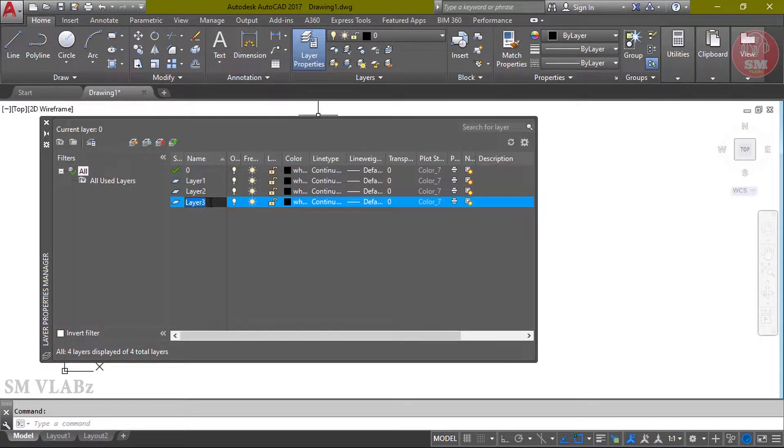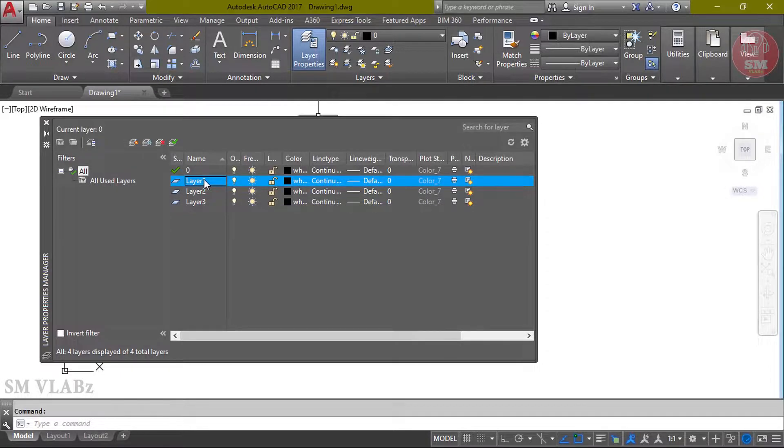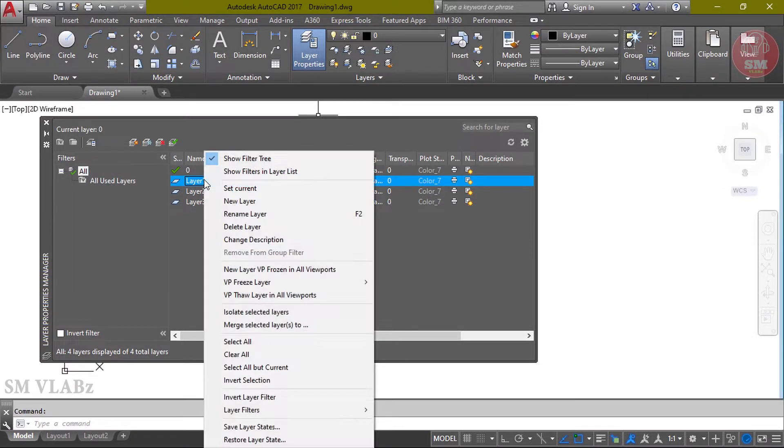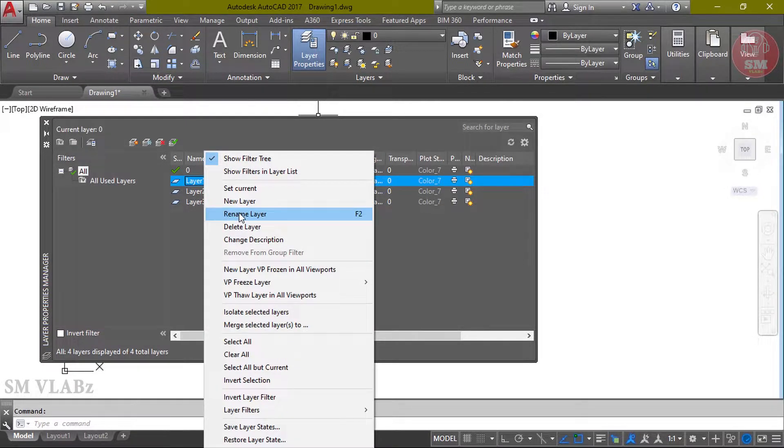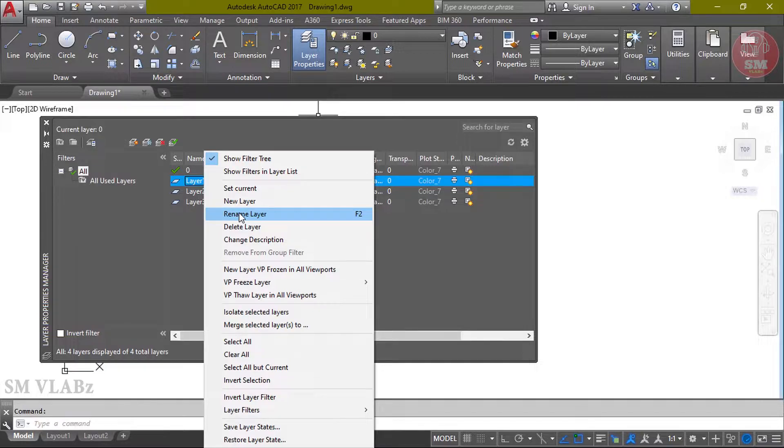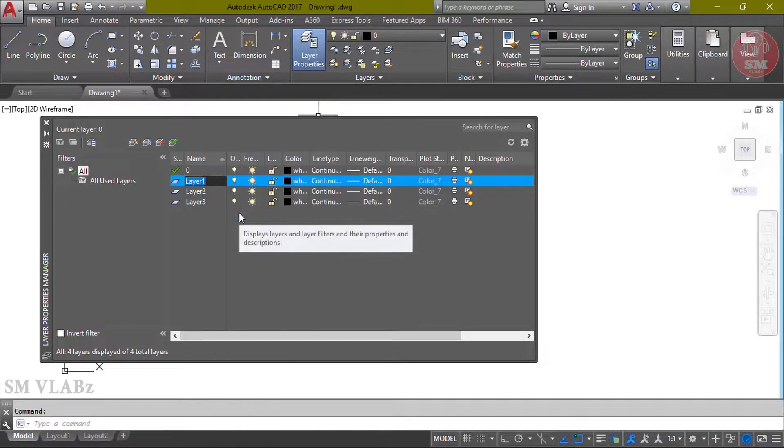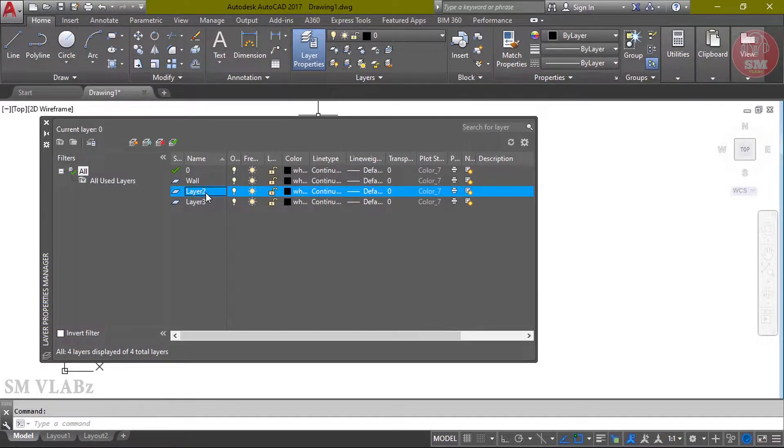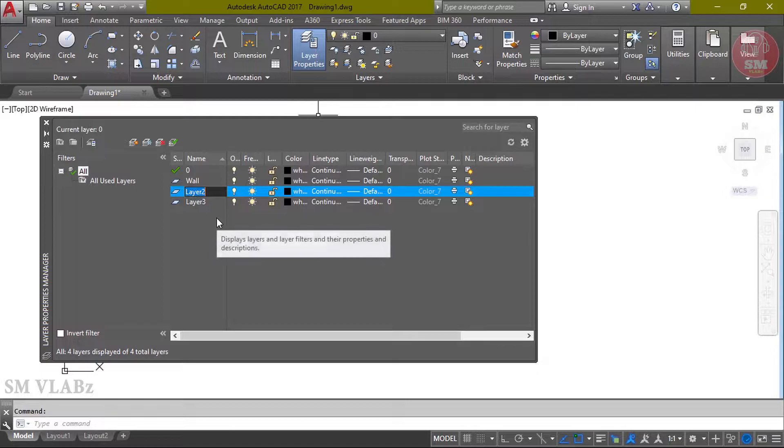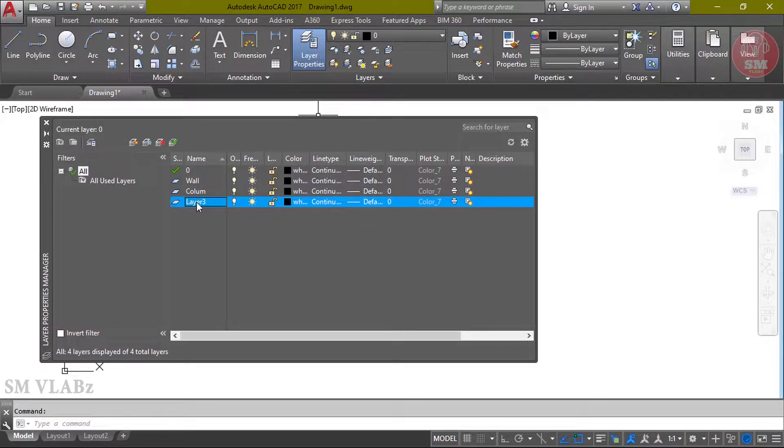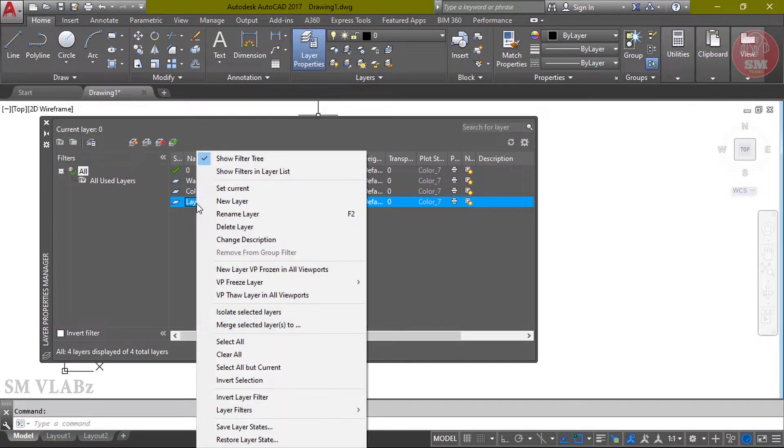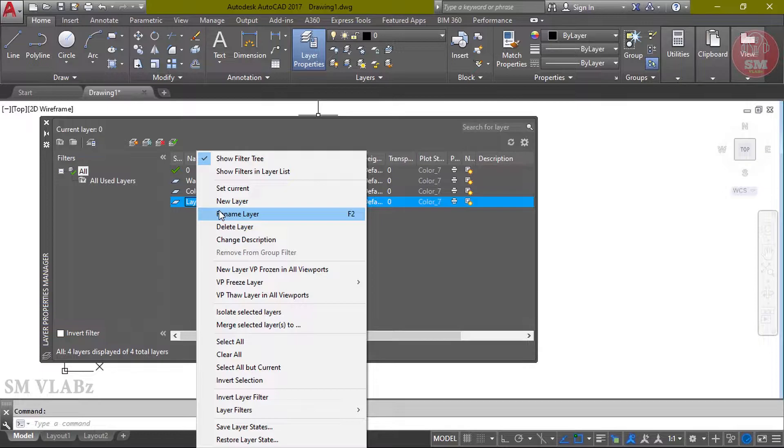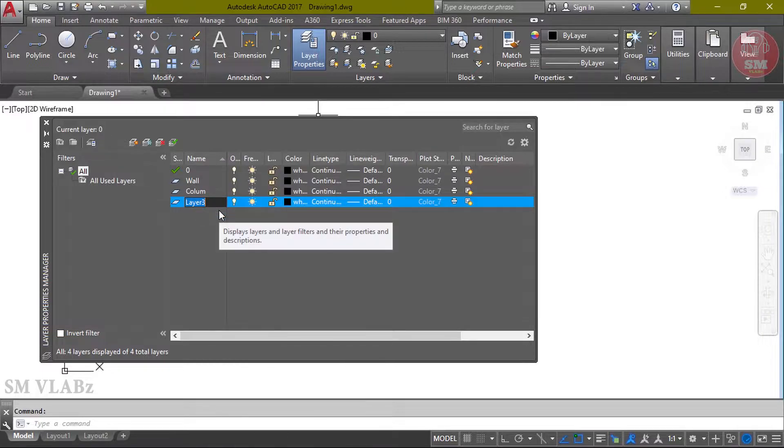Right button, rename layer. Press the button, then layer 2, press the button, then column.